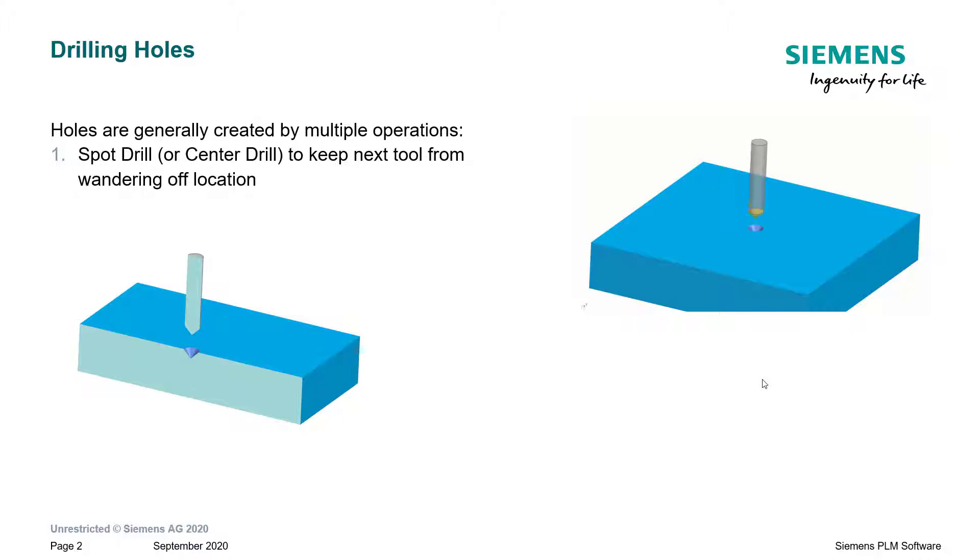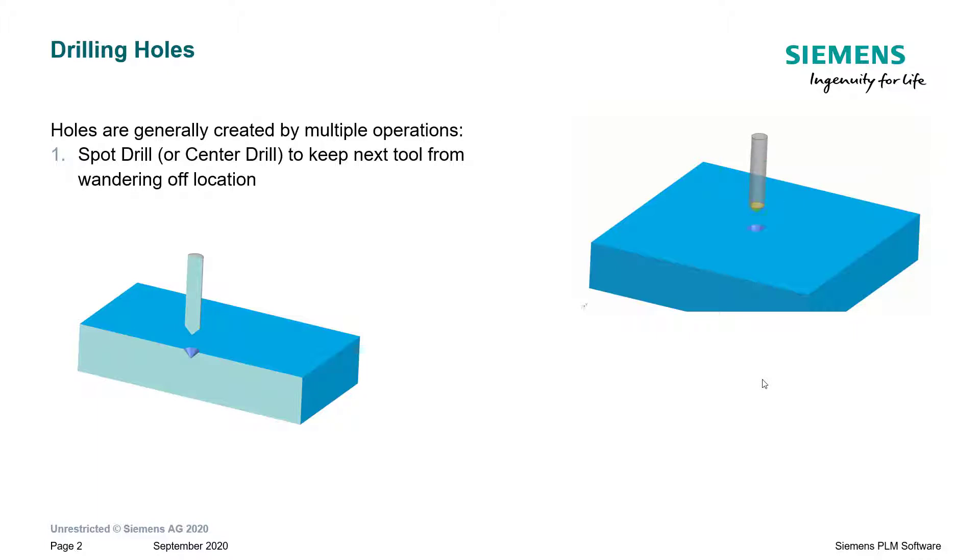The first operation will be a spot drill or center drill to keep the tool from wandering off the location. You see, a drill doesn't really have a center point, so as it makes contact with the work surface, it may not drill exactly on point. This is especially true for long drills.